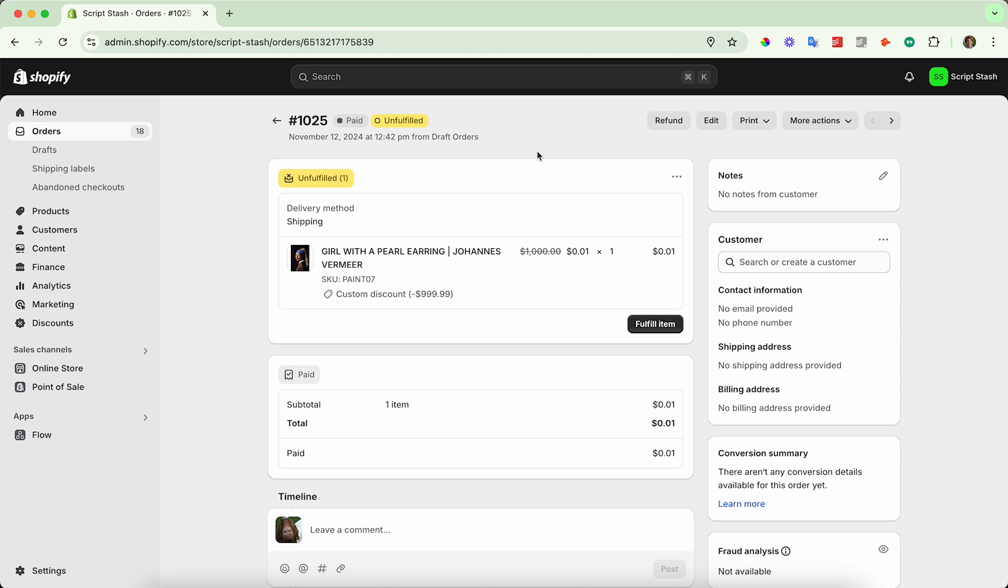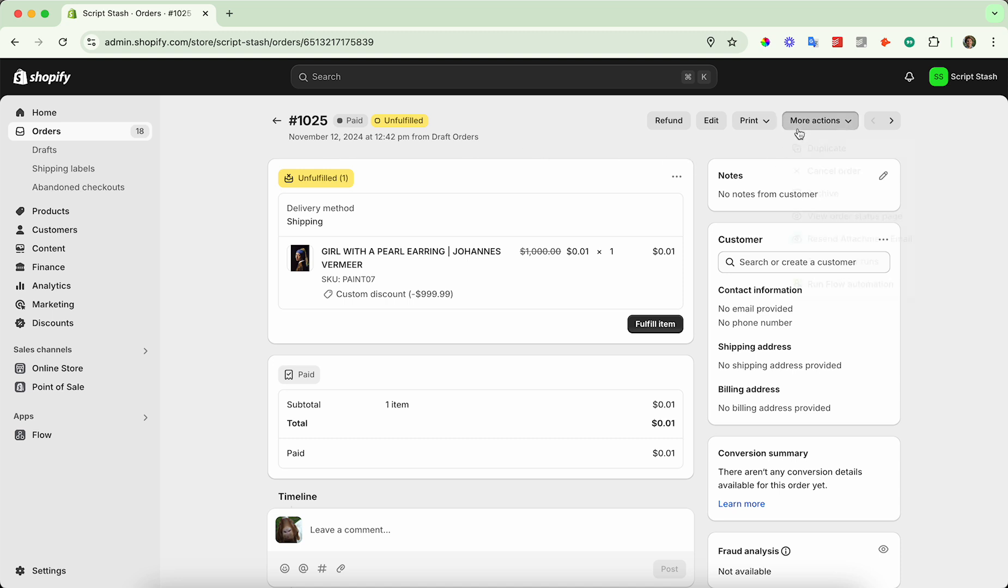And so I'm going to take 1025. I'm going to go ahead and click on more actions in the top right hand corner and click on cancel order.